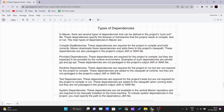The second type is provided dependencies. These are required for the project to compile, but they are expected to be provided by the runtime environment. Examples include the Servlet API and JSP API. Unlike compile dependencies, provided dependencies are not packaged in the project's JAR or WAR file.